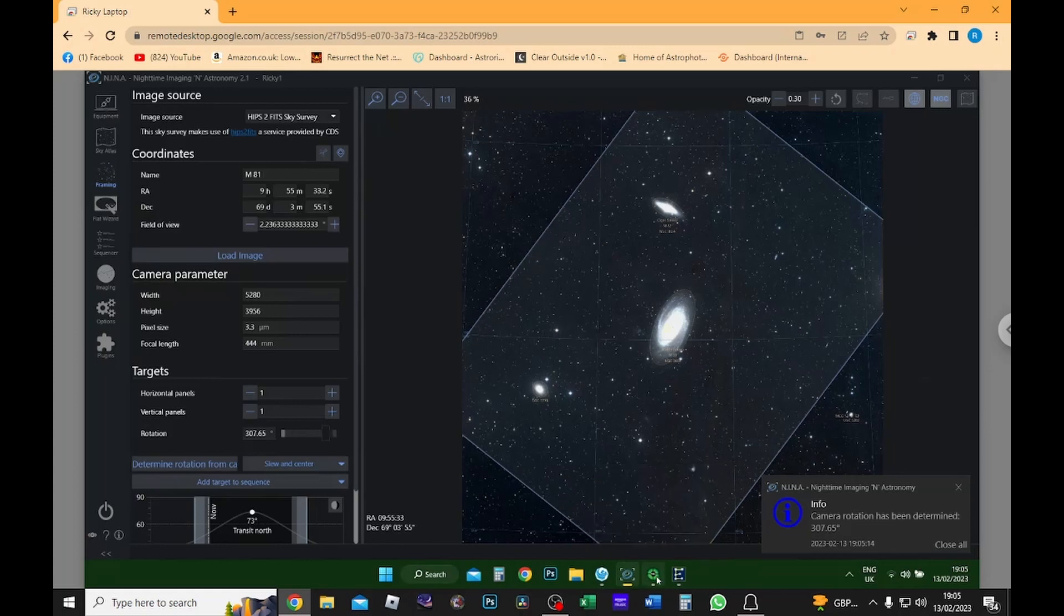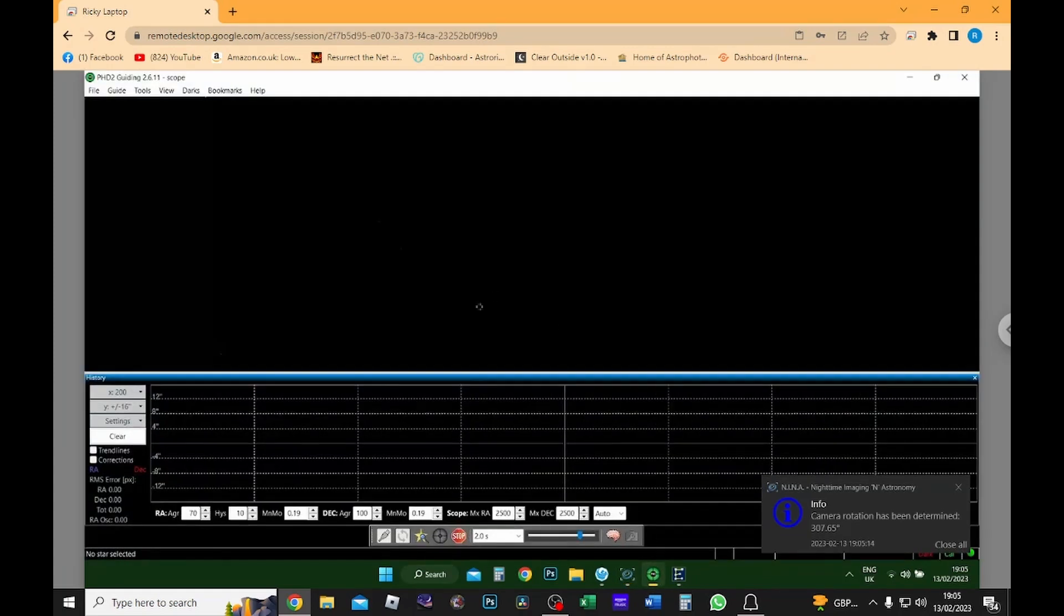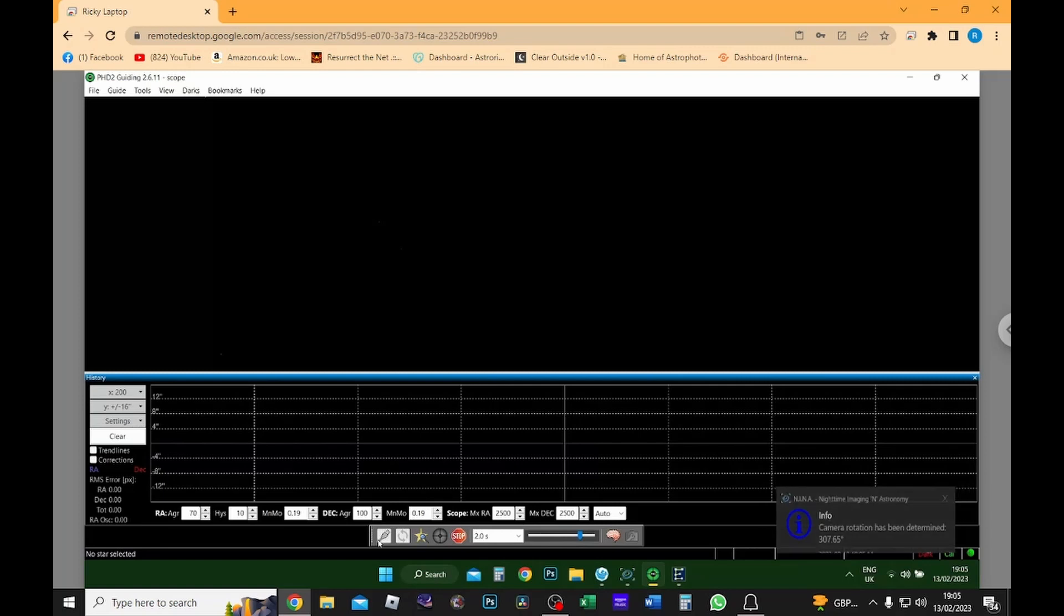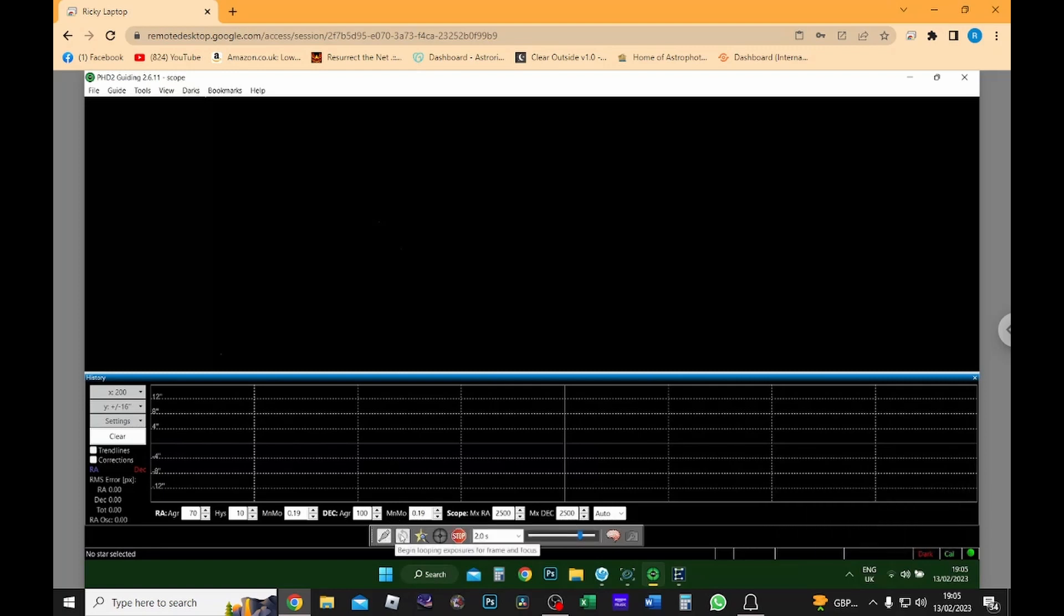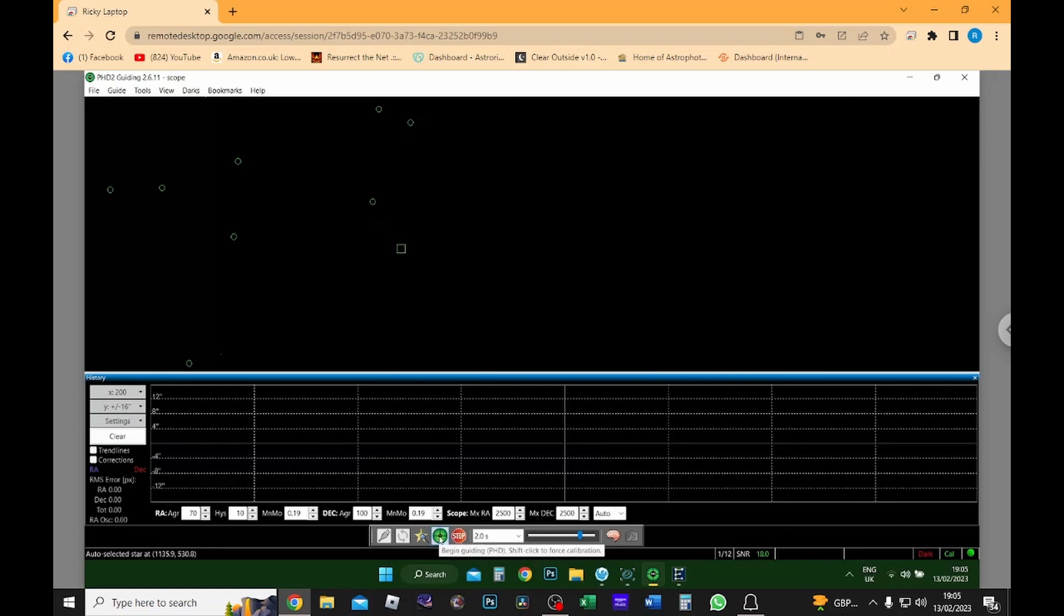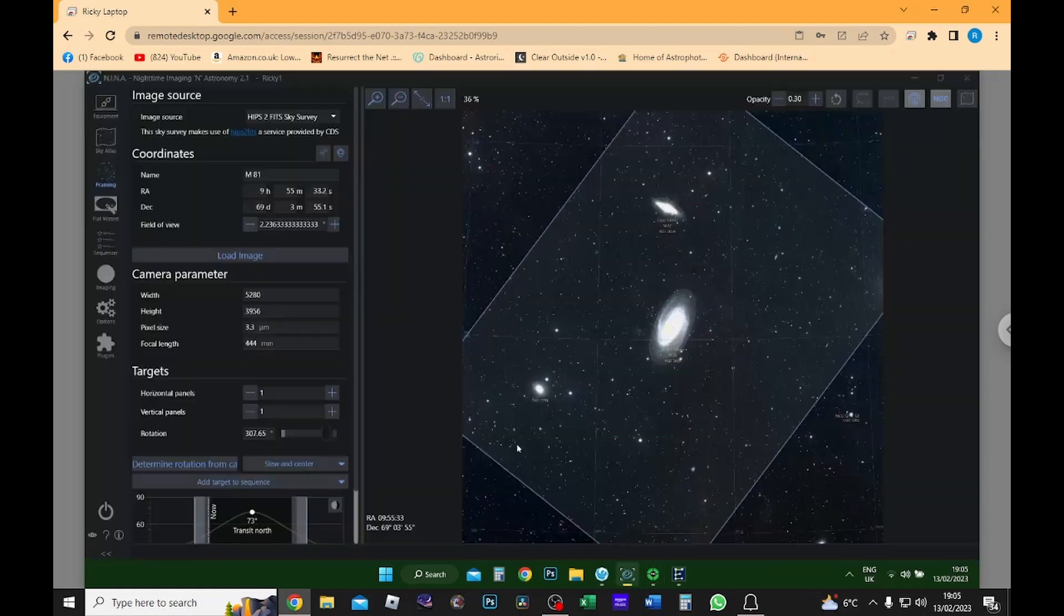So I'm now going to go into PHD2 guiding and I'm going to select a guide star and then I'm going to kick this off so it's in guiding. I'm then going to go back into Nina so I can do a test exposure.